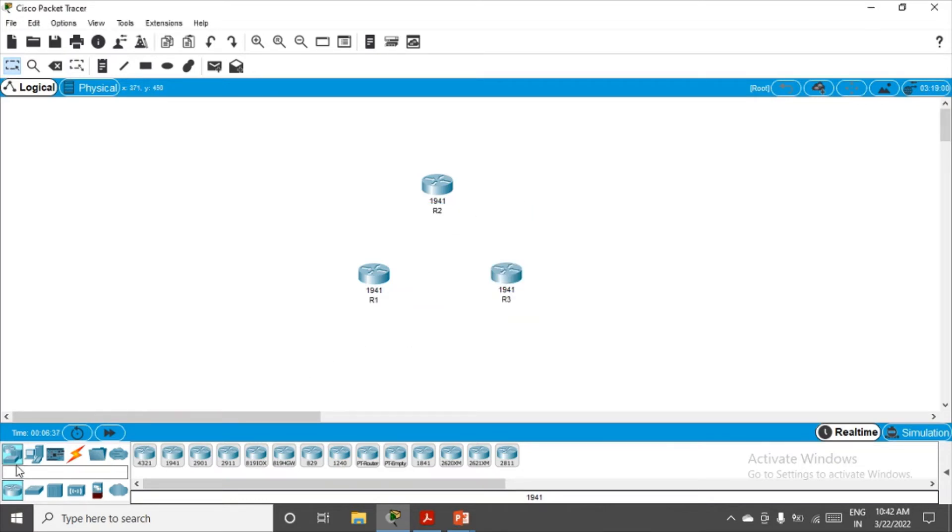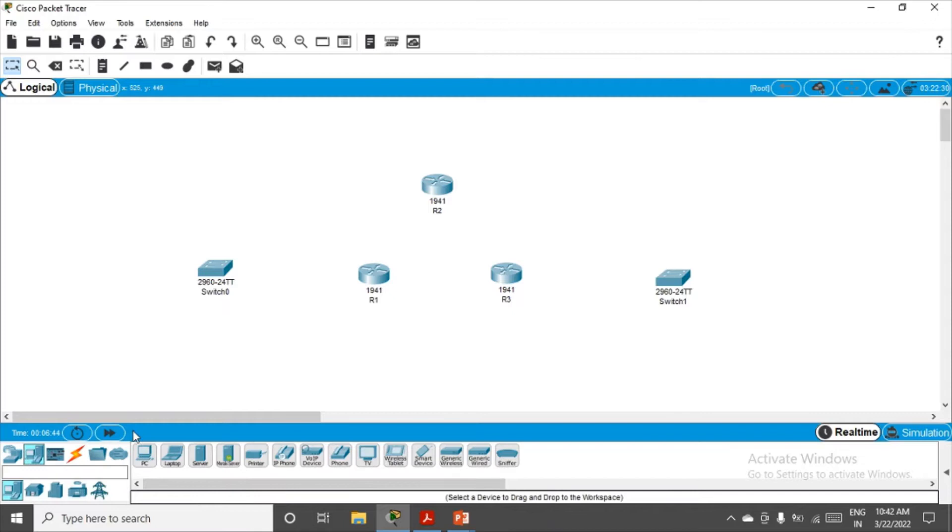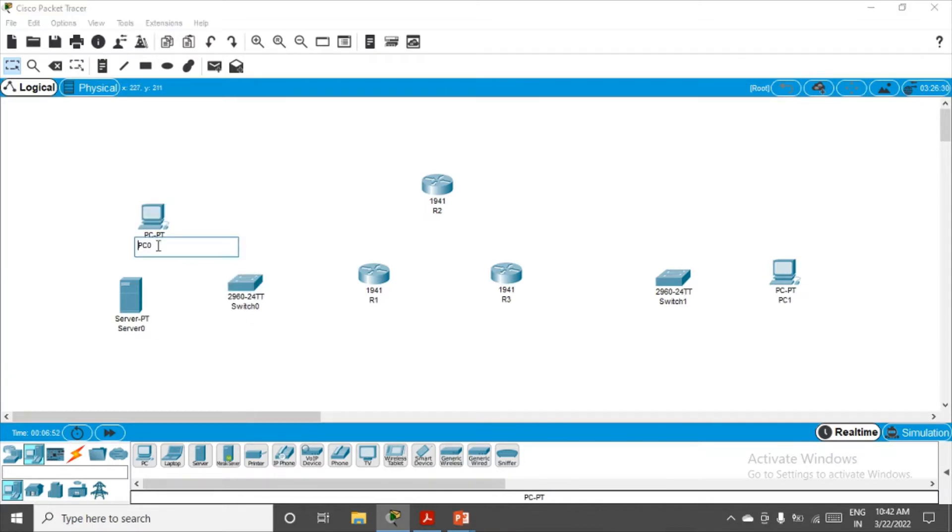Then we need switches on the left hand side and one on the right hand side. Then we need end devices: one PC here, one server, and one PC on this end. Let's give proper names. This is PC-A.